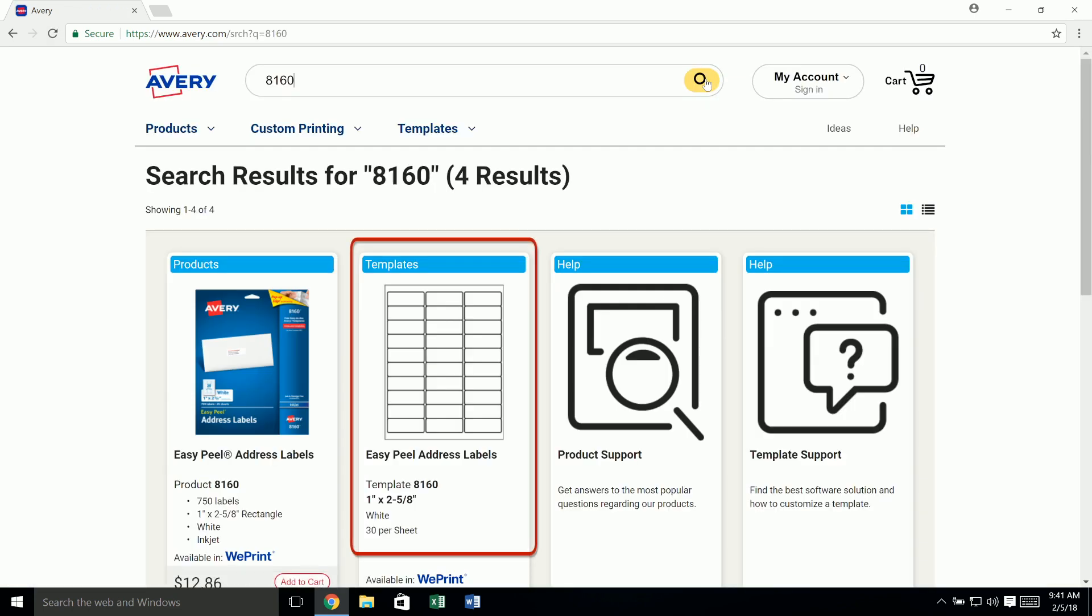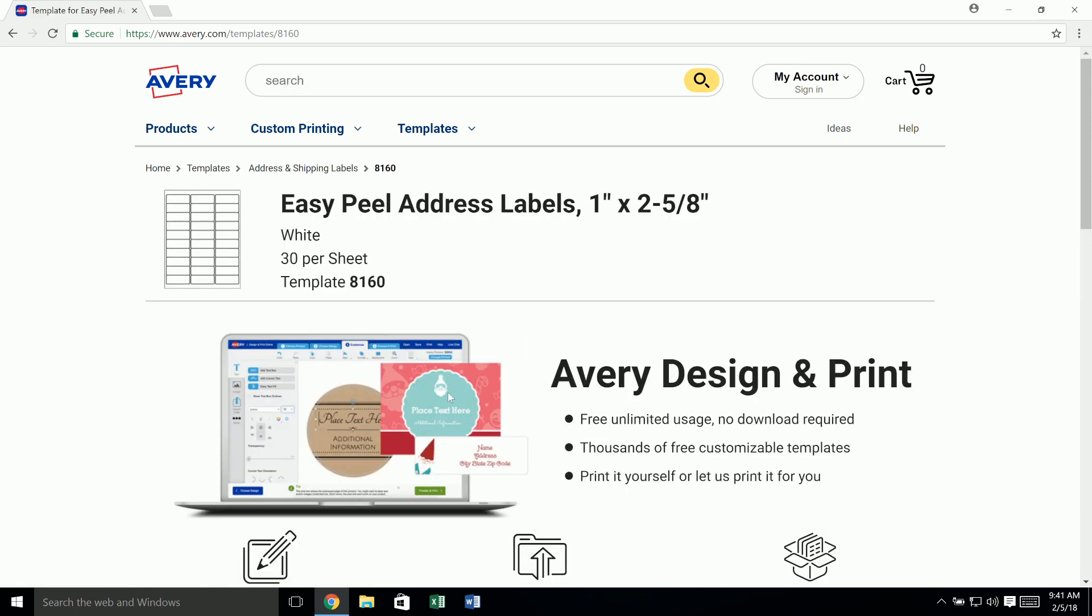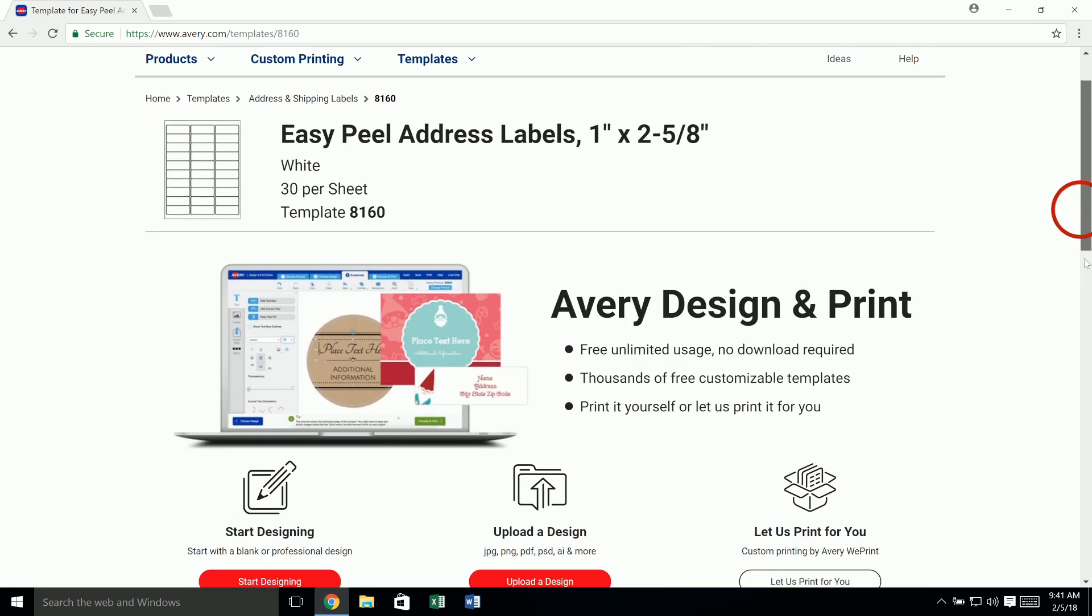In the search results, click on the listing for templates. Scroll down the template page to the section for download templates.